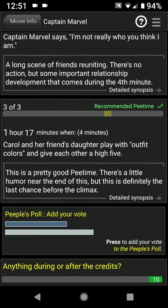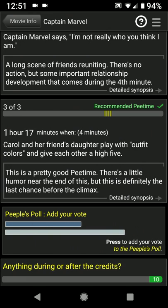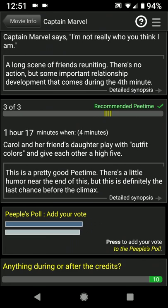One way to use the RunPee app is to look at the P times and decide which one you might want to use before the movie begins and just memorize the cue. For instance, if you thought you'd use the third P time if you need one at an hour and 17 minutes, just remember when Carol and her friend's daughter play with outfit colors and give each other a high five. So that would be your cue if you need to use the restroom.